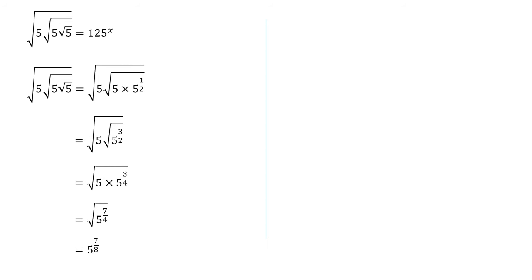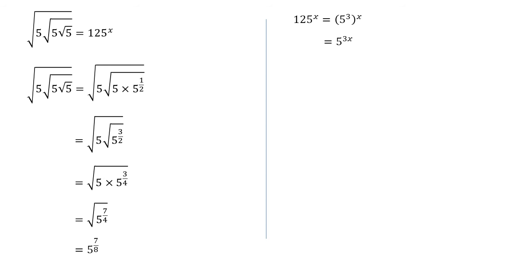We can now simplify the right hand side of the equation. We should have noticed that 125 is just 5 cubed. So 125 to the power of x is going to be the same as 5 cubed to the power of x. Again, we've got a power of a power here, so we multiply those two powers together. So that is equal to 5 to the power of 3x.